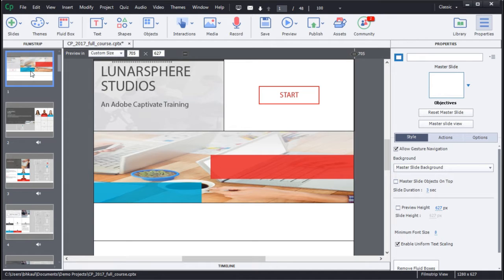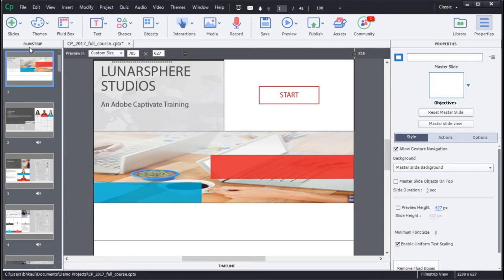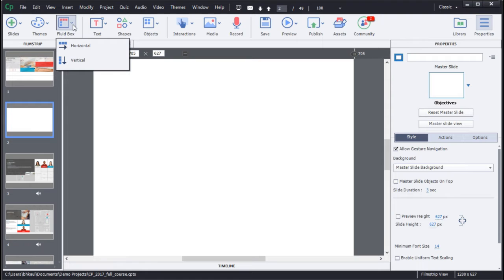To create a Fluid Box, add a new slide. Within the content slide, choose to add Fluid Boxes in a horizontal or vertical direction.